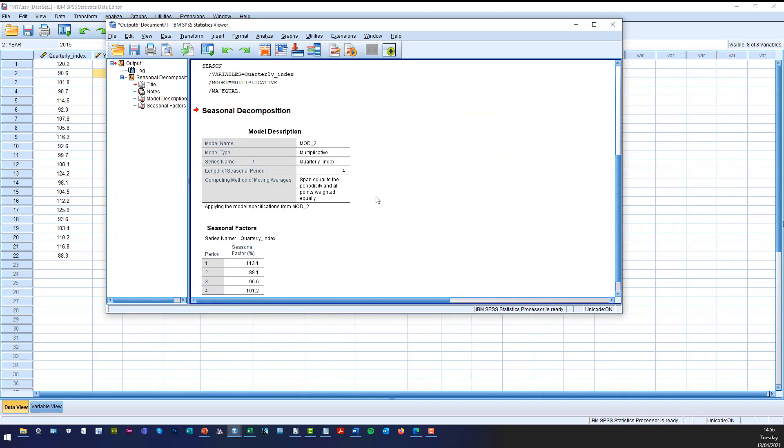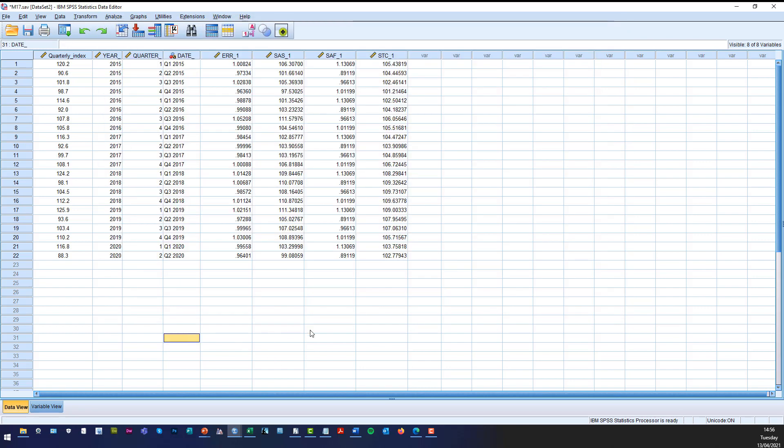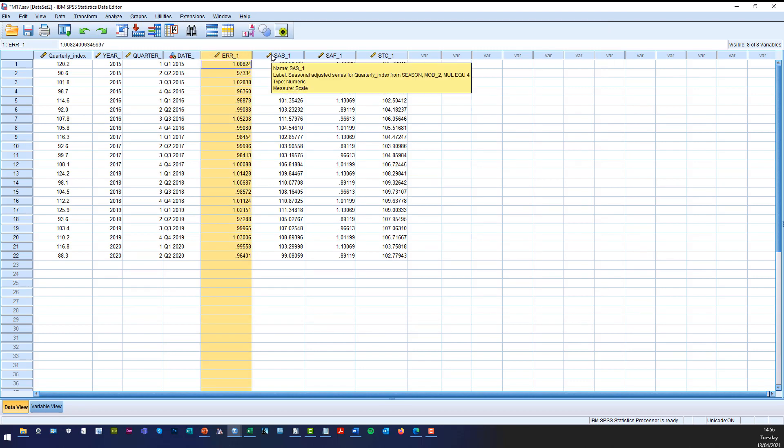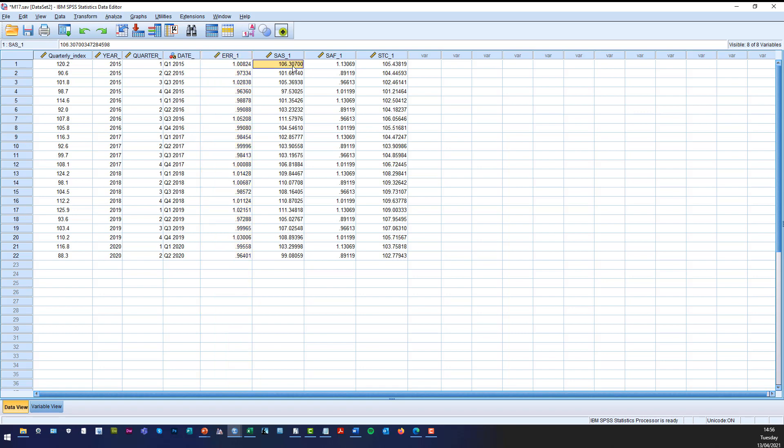On the output file it'll tell you what you've done as a reminder. It also tells you what your seasonal factors are there. But in the actual data file you'll see that it gives these extra numbers. It tells you what the error is. It tells you what the SAS is which is the seasonally adjusted series. SAF is the typical seasonal index and STC is the trend component.